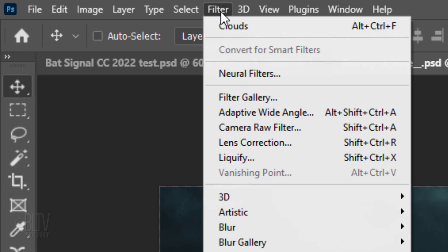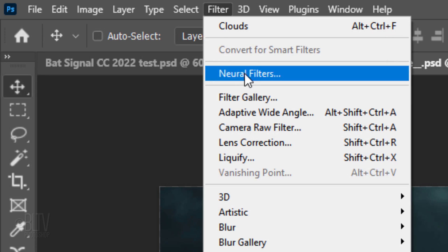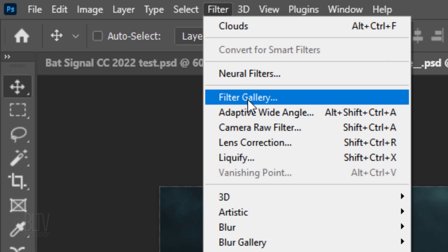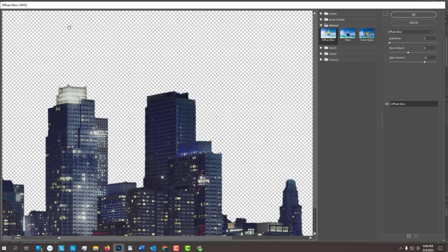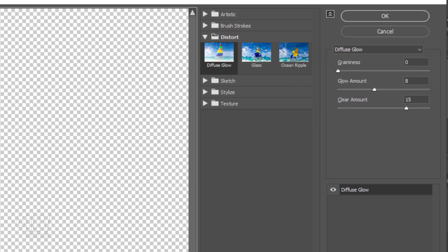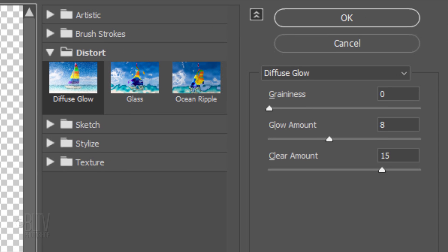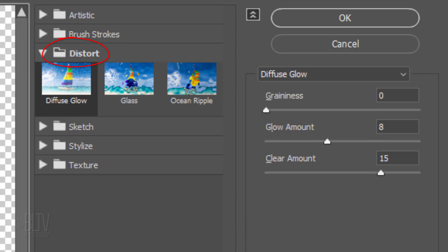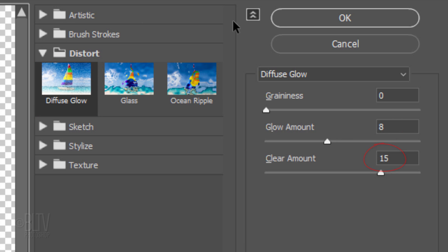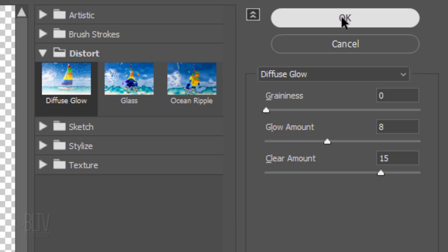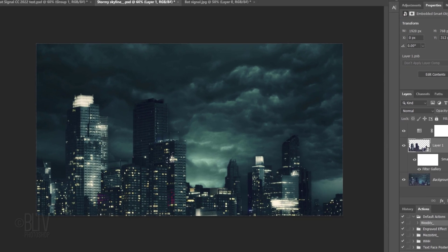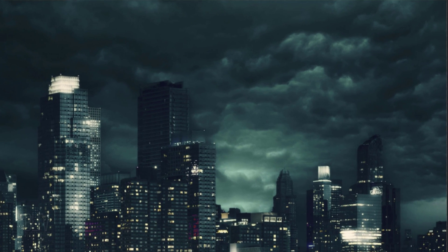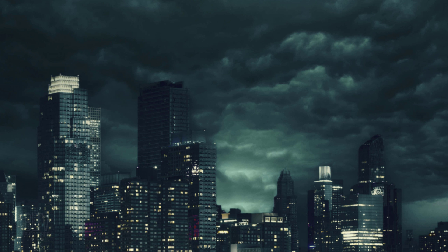Go to Filter and Filter Gallery. Open the Distort folder and click Diffuse Glow. Make the Glow Amount 8 and the Clear Amount 15. As I toggle before and after, we can see that this adds a misty glow to the brightest lights of the skyline.